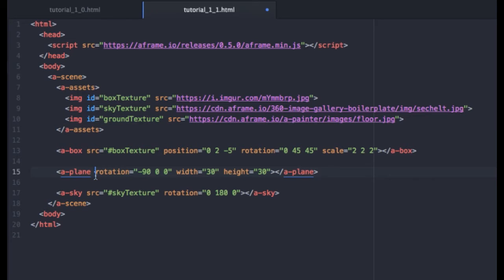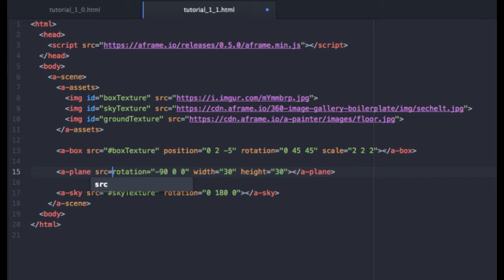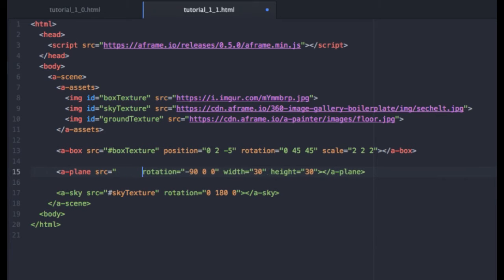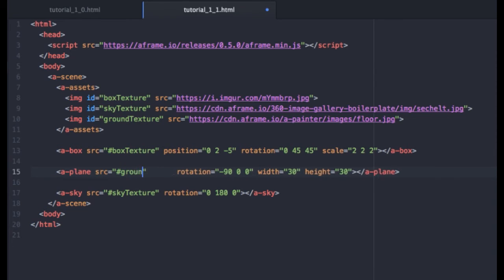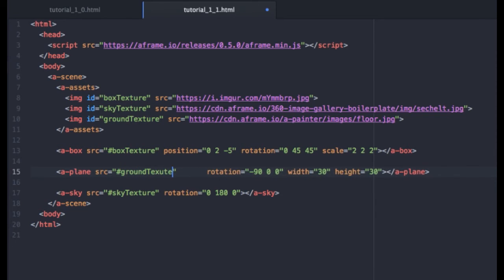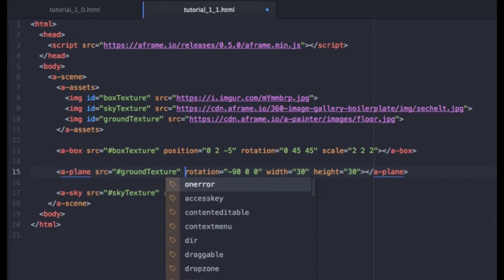So all we've got to do now is just get a reference to that. And once again, that is, let me just do this so it's easier for you to read. There we go. So we will use a hashtag, ground texture.